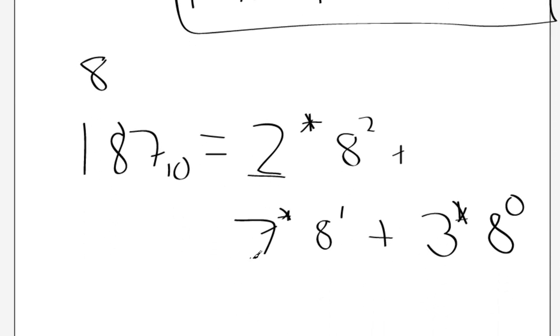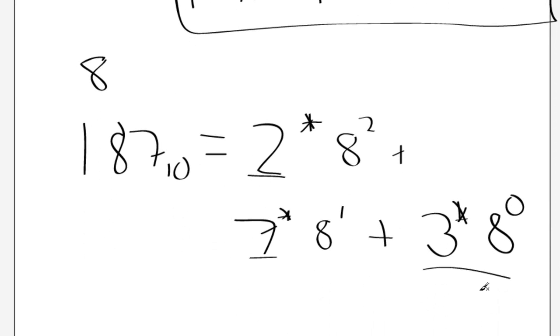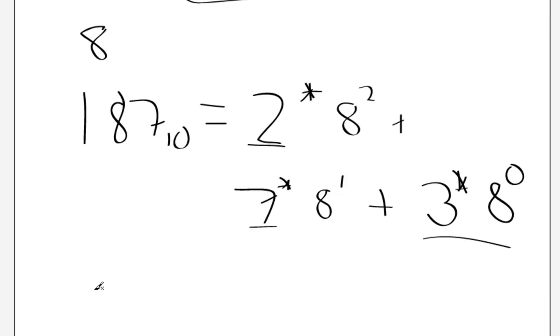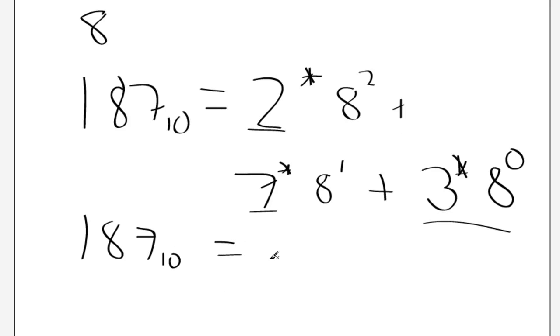187, you just get these first digits, so 273. So that means 187 in the decimal system is equal to 273 in the octal system.